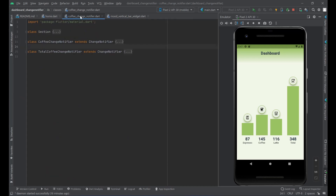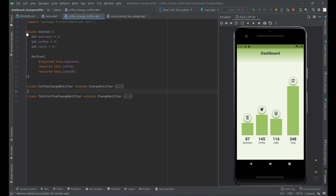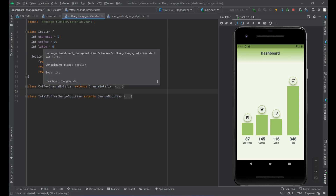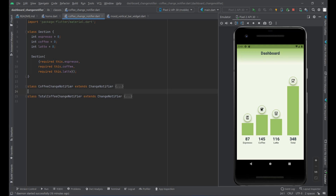First, what we want to do is create a ChangeNotifier — a coffee change notifier. We want to have two separate ones: one for the three bars that handle espresso, coffee, and latte, and one for the total. Let's take a look at the class section. This helper class is just an object that keeps track of the number of espressos, coffees, and lattes being consumed.